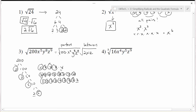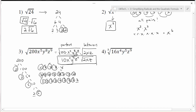Now to get the final answer, I take the square root of the perfect square group. For 100: 10 times 10. For x to the 4th: x squared times x squared. For y to the 8th: y to the 4th times y to the 4th. For z to the 8th: z to the 4th times z to the 4th. Then in the leftovers, I had a 2, an x, and a z that didn't have pairs, so those remain inside the square root. The final solution is 10x²y⁴z⁴ times the square root of 2xz.